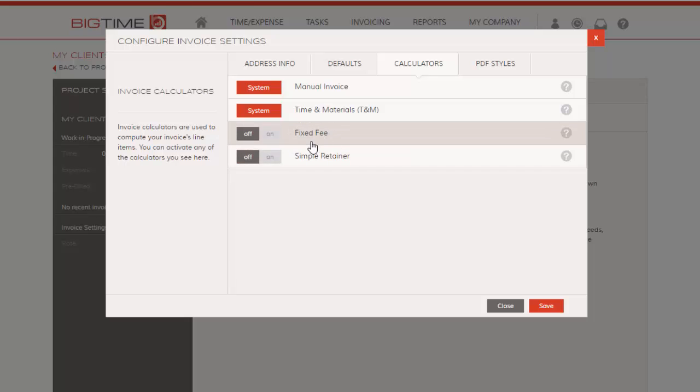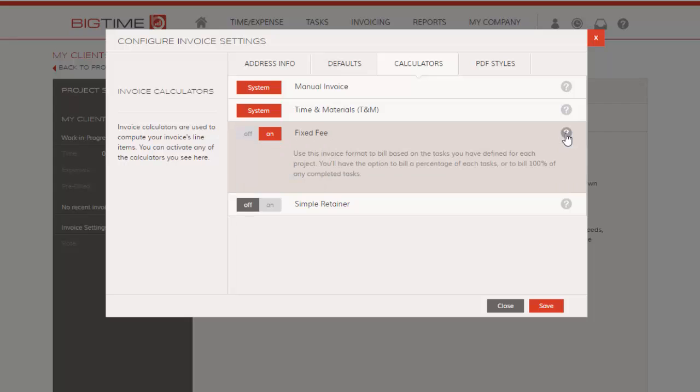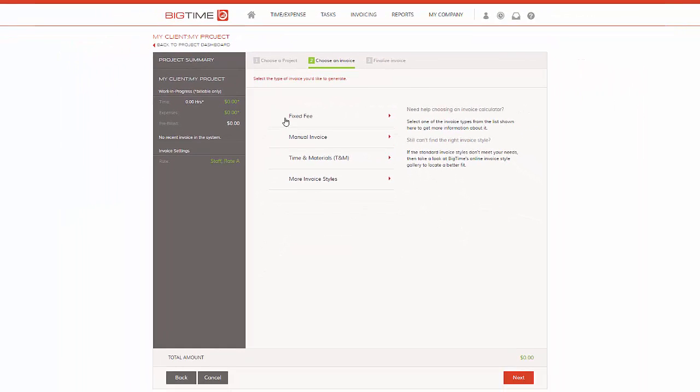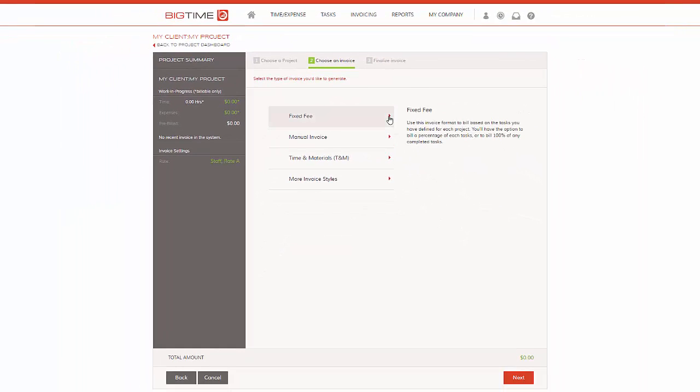We're just going to go ahead and hit On for fixed fee. We get a brief description of what this entails, and then we're going to go ahead and hit Save. Okay, so now we have fixed fee to go ahead and pick from, and we're going to go ahead and hit Next.